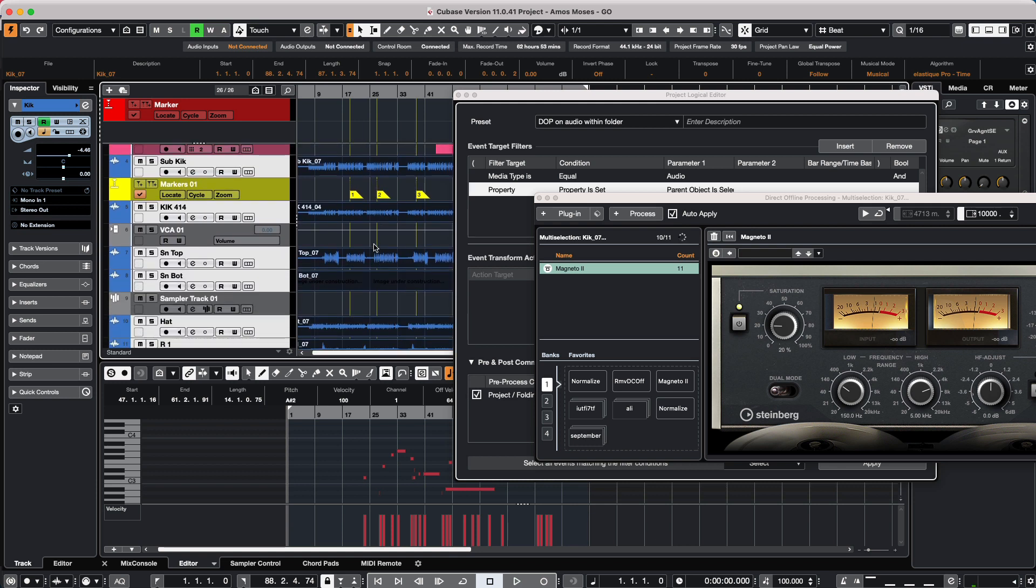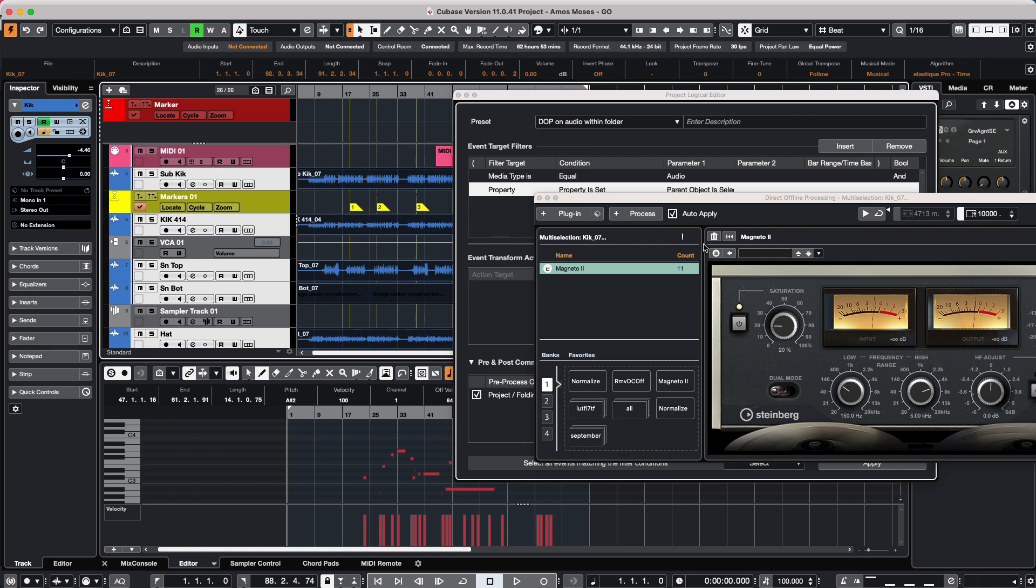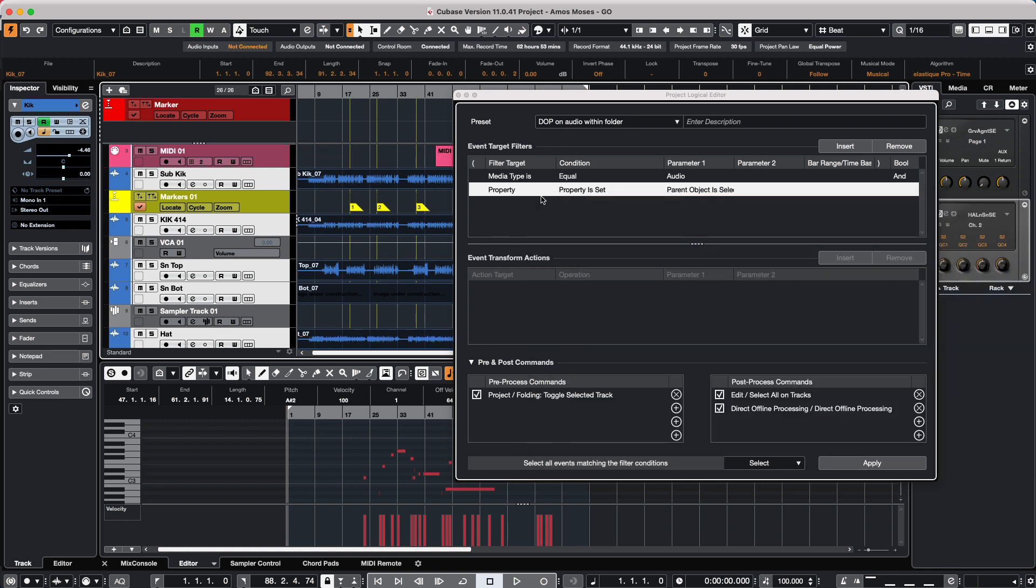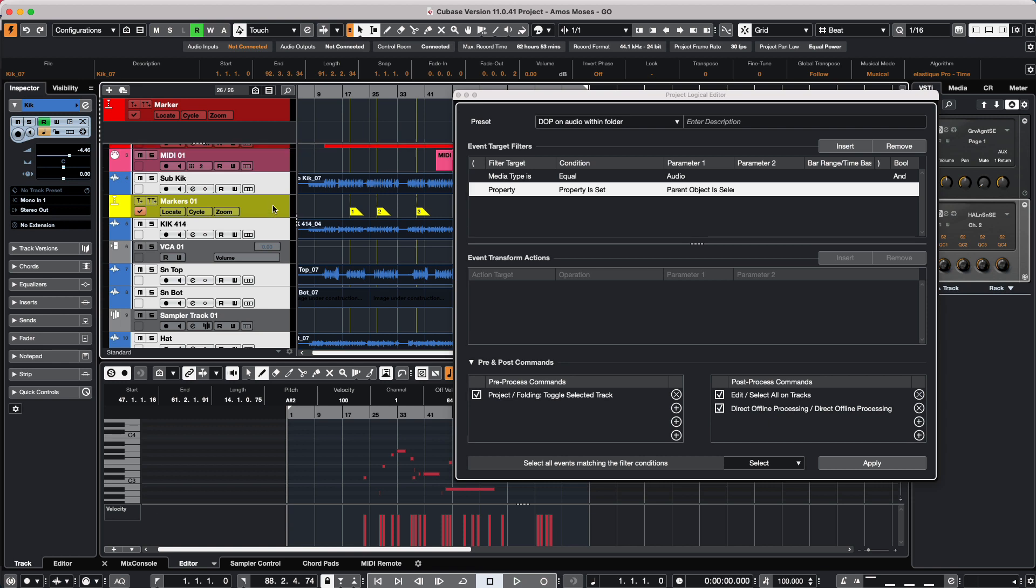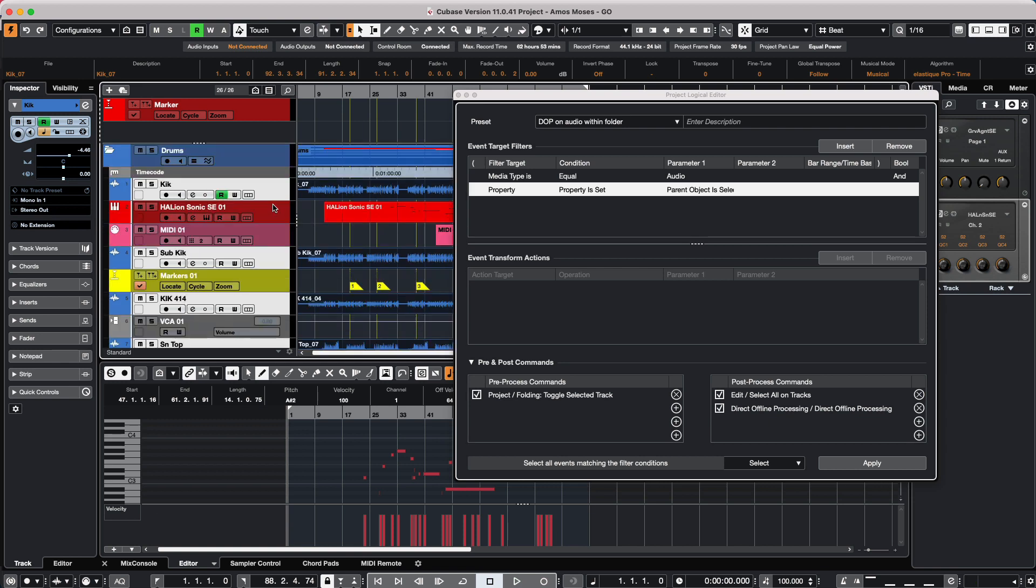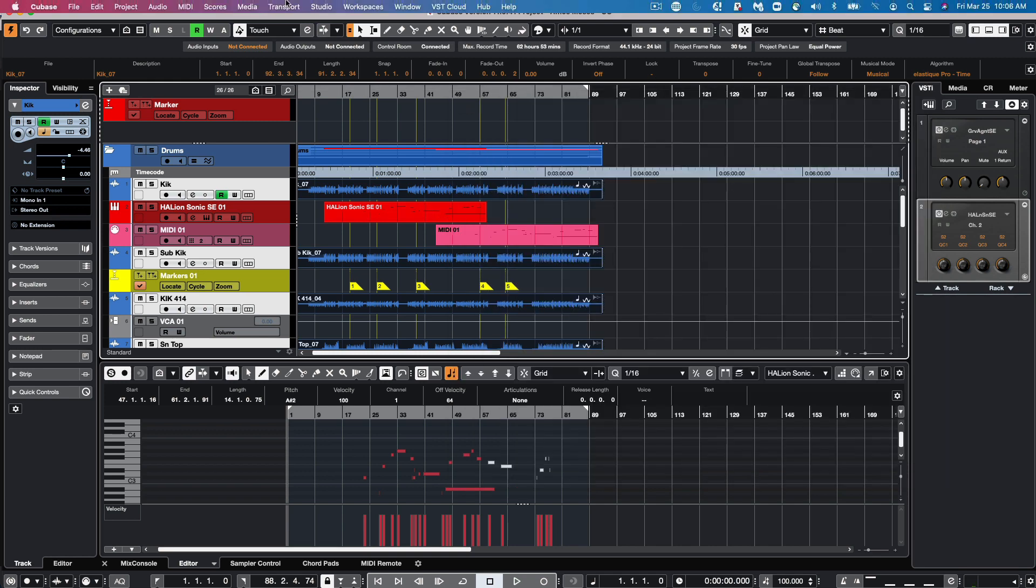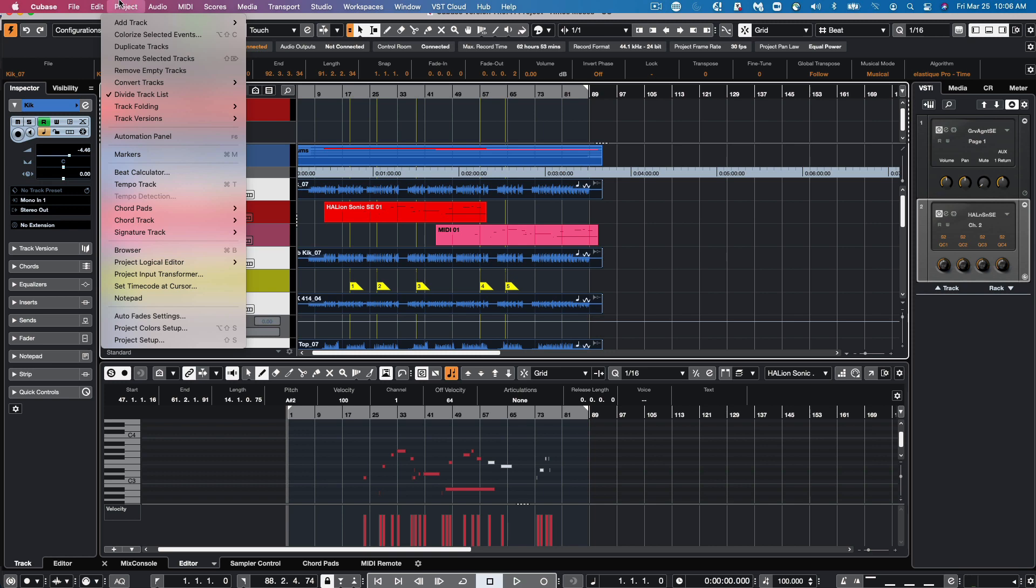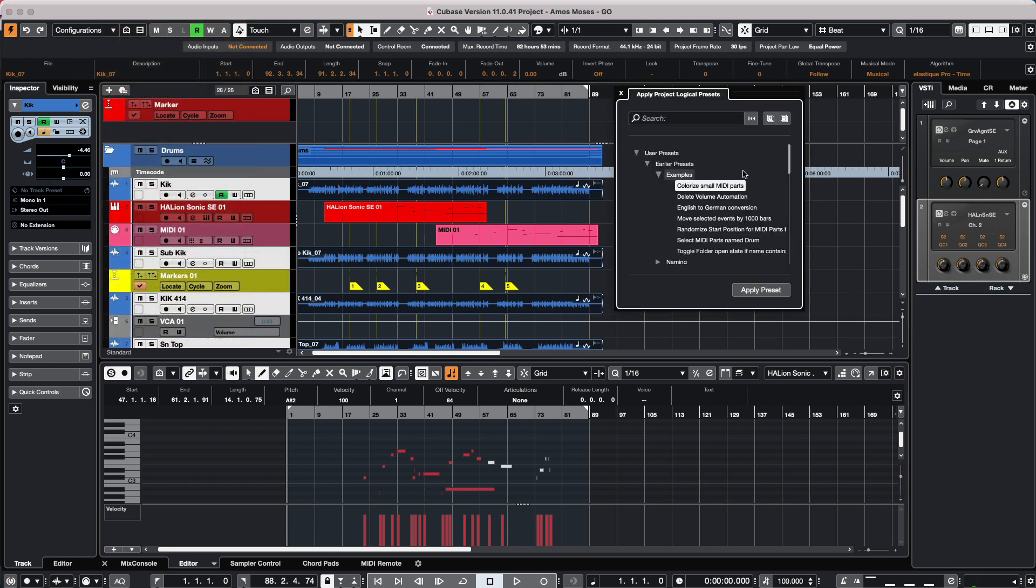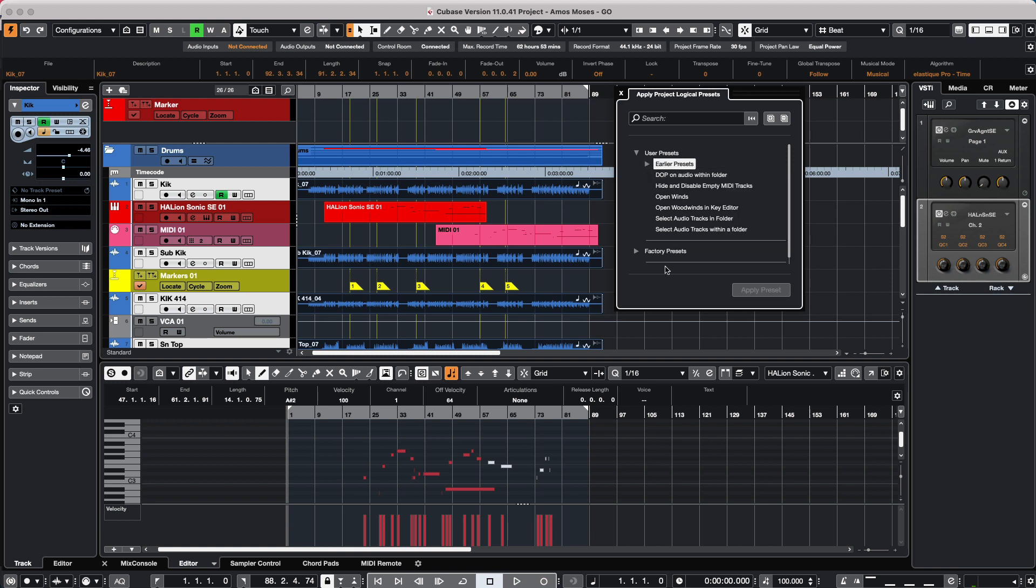And as we can see, we've now done the processing on all of the events. And if we wanted to now just toggle that, we could choose to do the processing just on the selected audio events within the folder without having to do a lot of work. Once we go to our presets, if we wanted to call this up again, we would come directly to our project logical editors and choose apply preset.